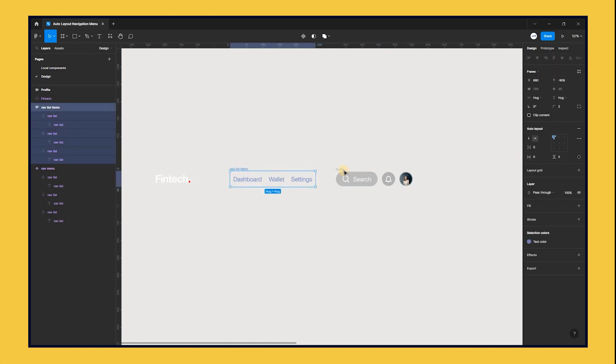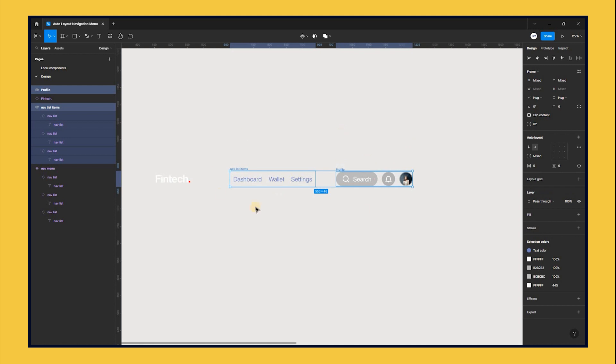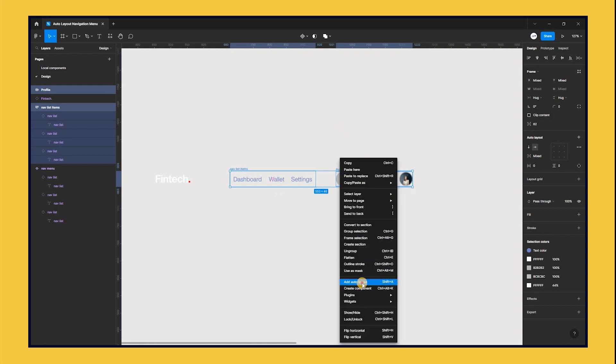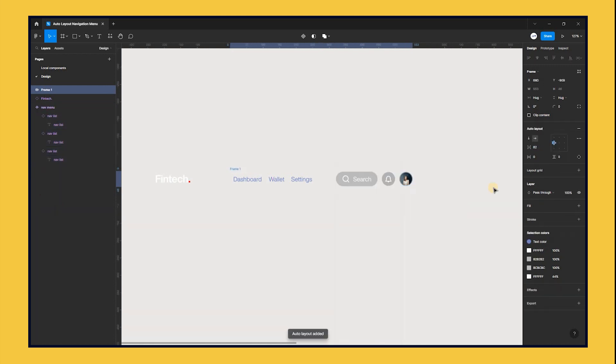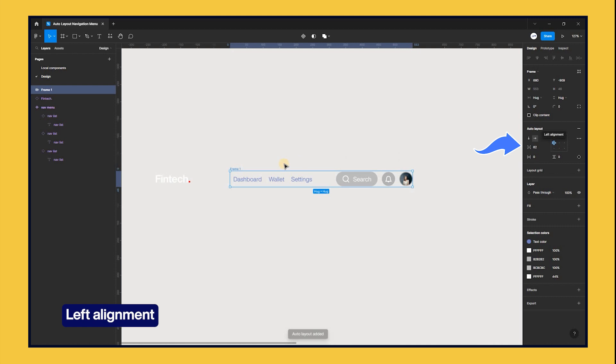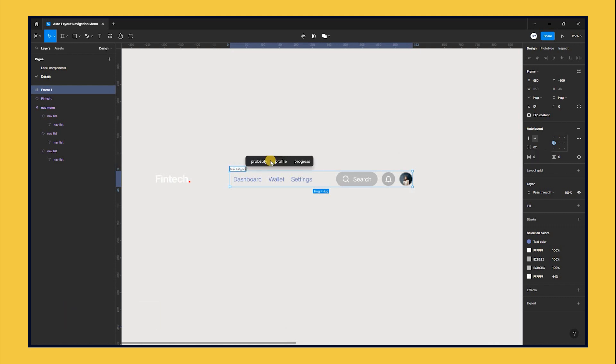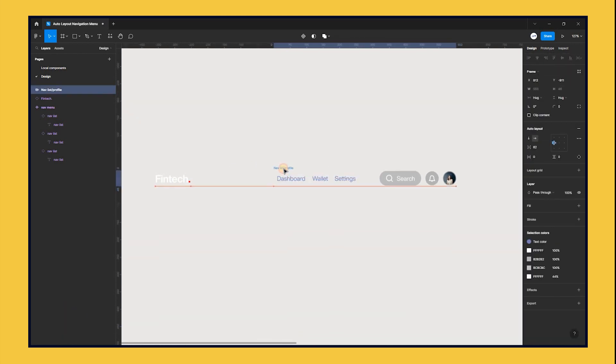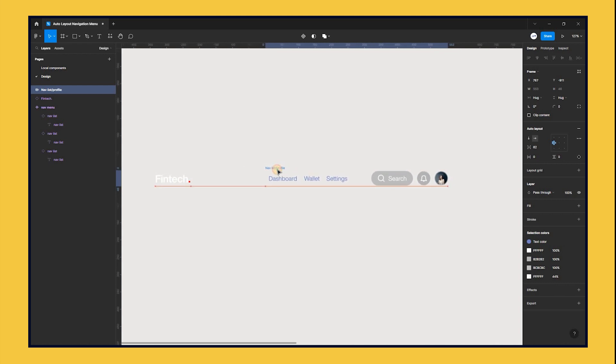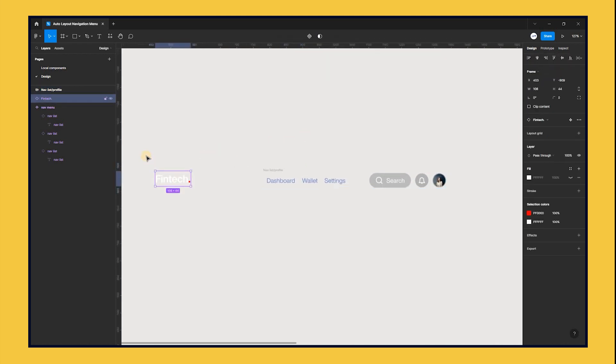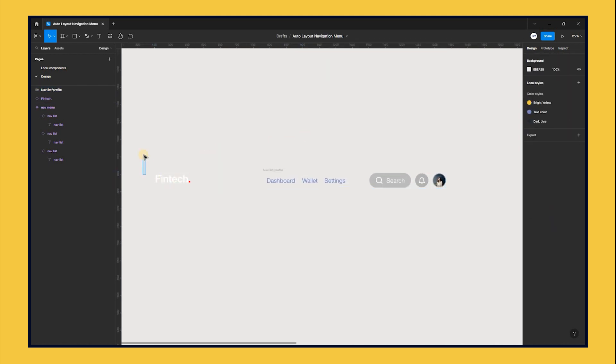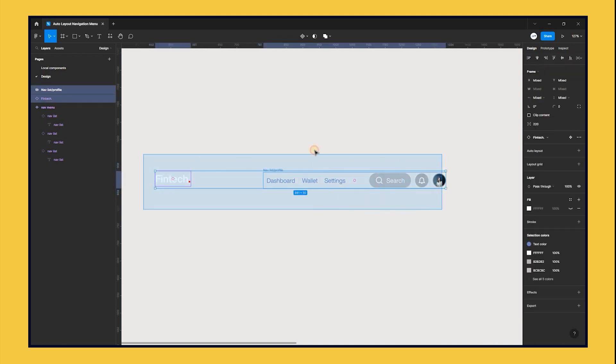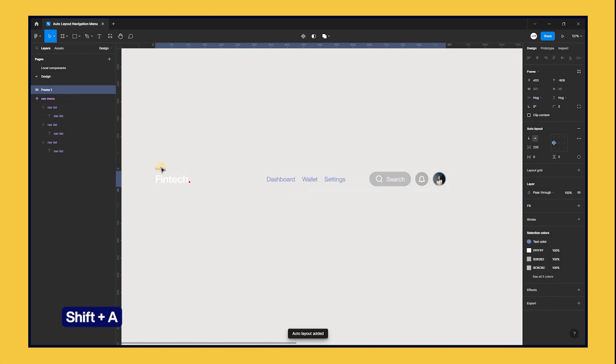Apply auto layout to the nav list items and profile frames. Also, make sure the alignment is set to left alignment. Now, select both the auto layout we just created and the FinTech logo and apply another auto layout.